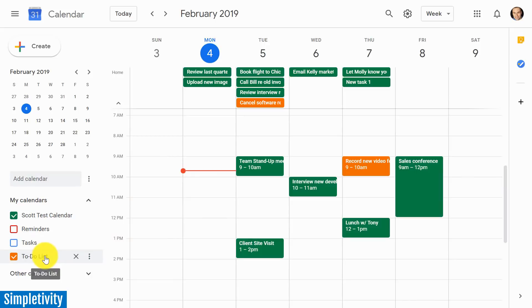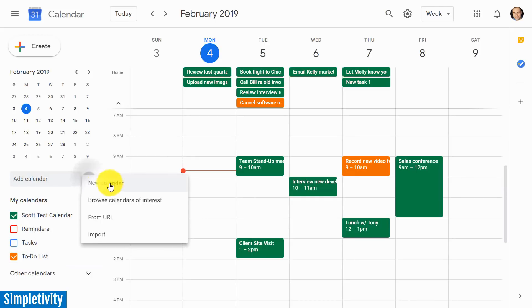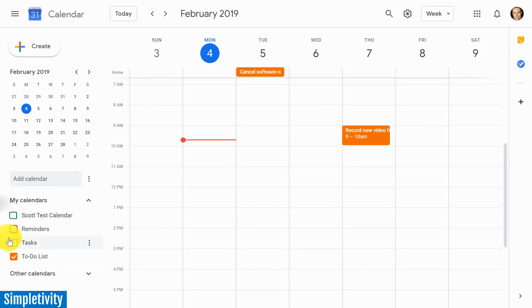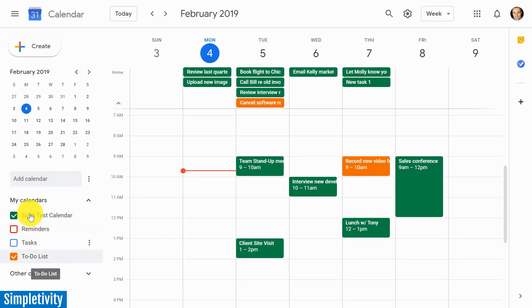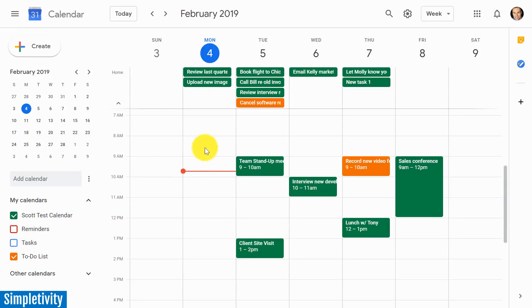Of course, Google Calendar makes this very easy for you to do so. All you need to do is just say add new calendar, and then you can add as many calendars as you want. And of course, toggle through those calendars here on the left-hand side.